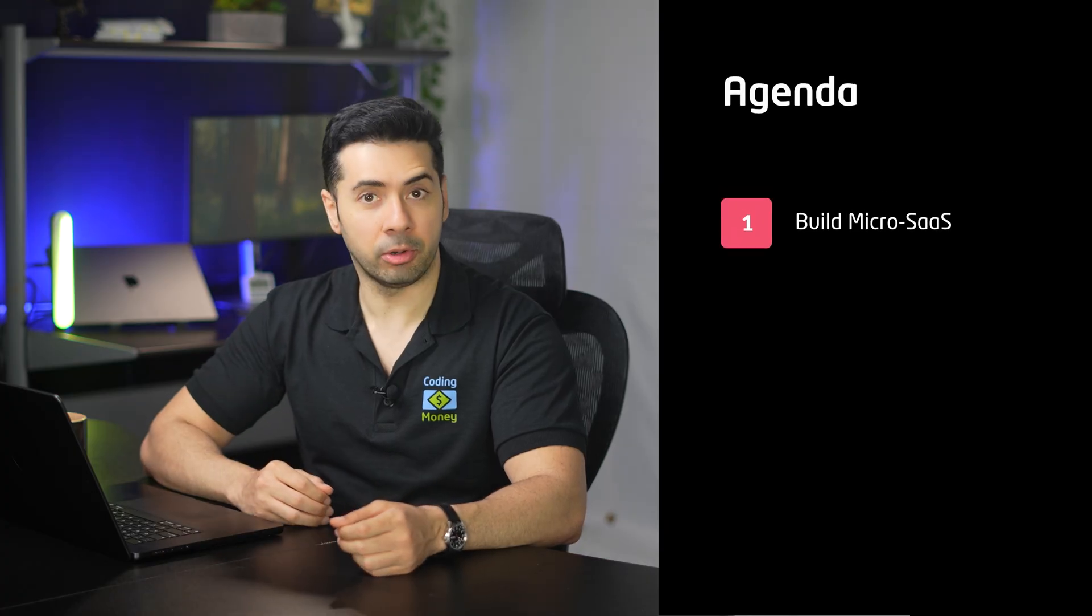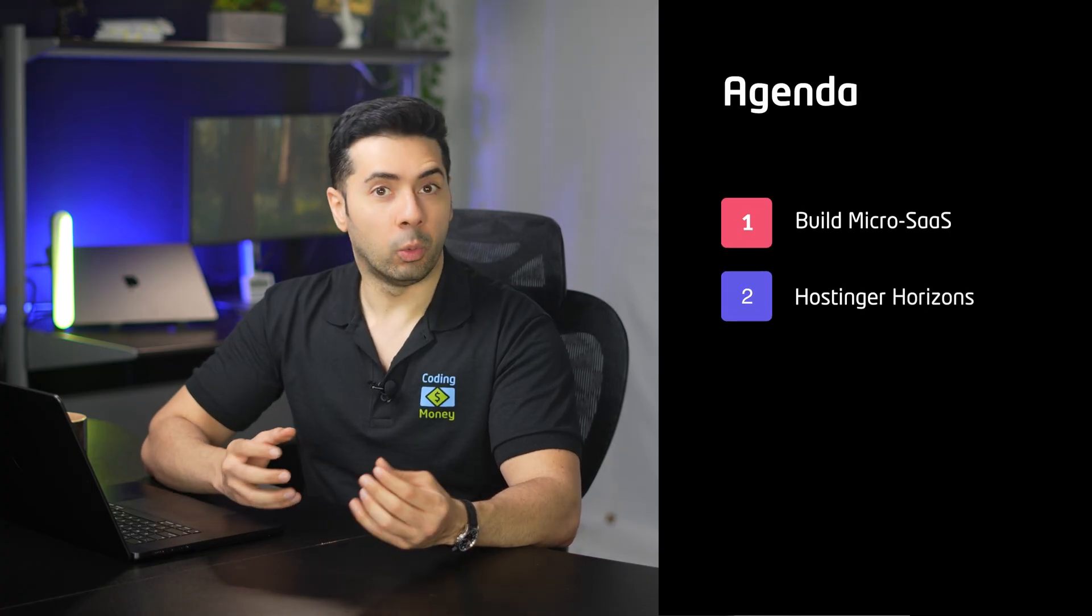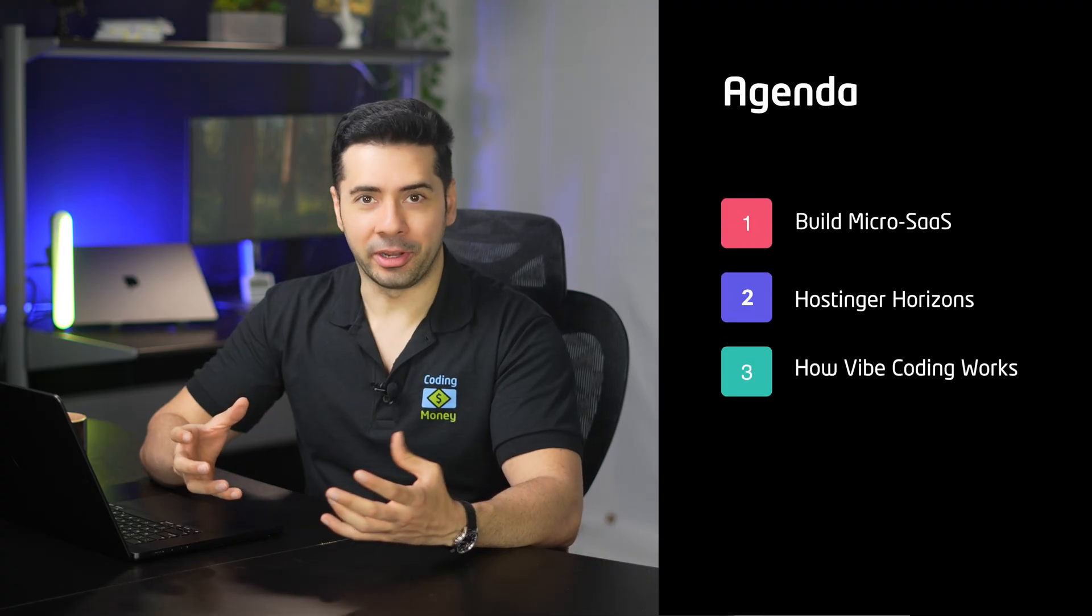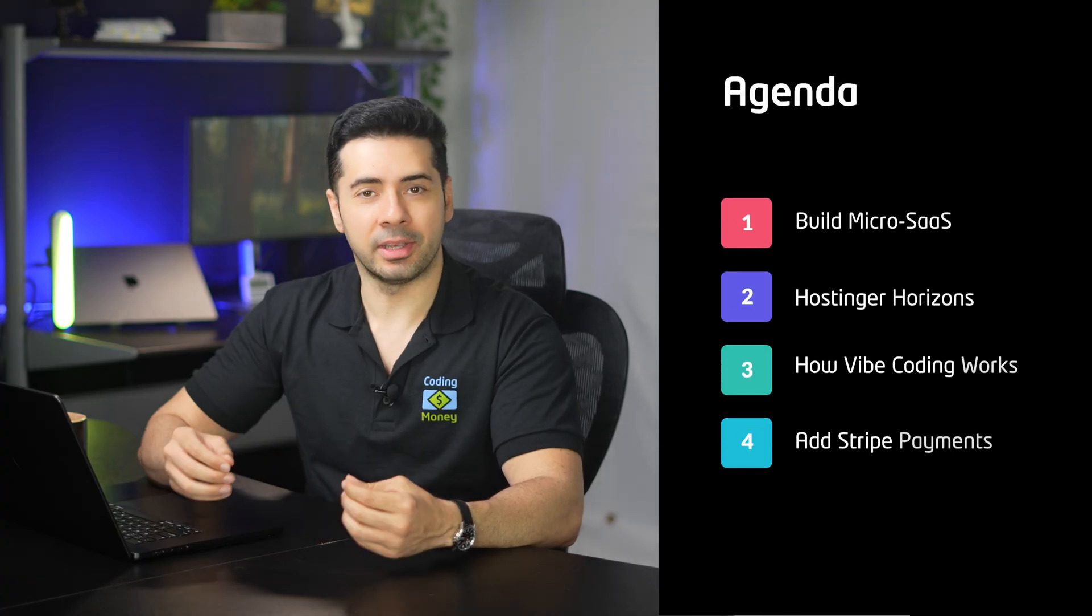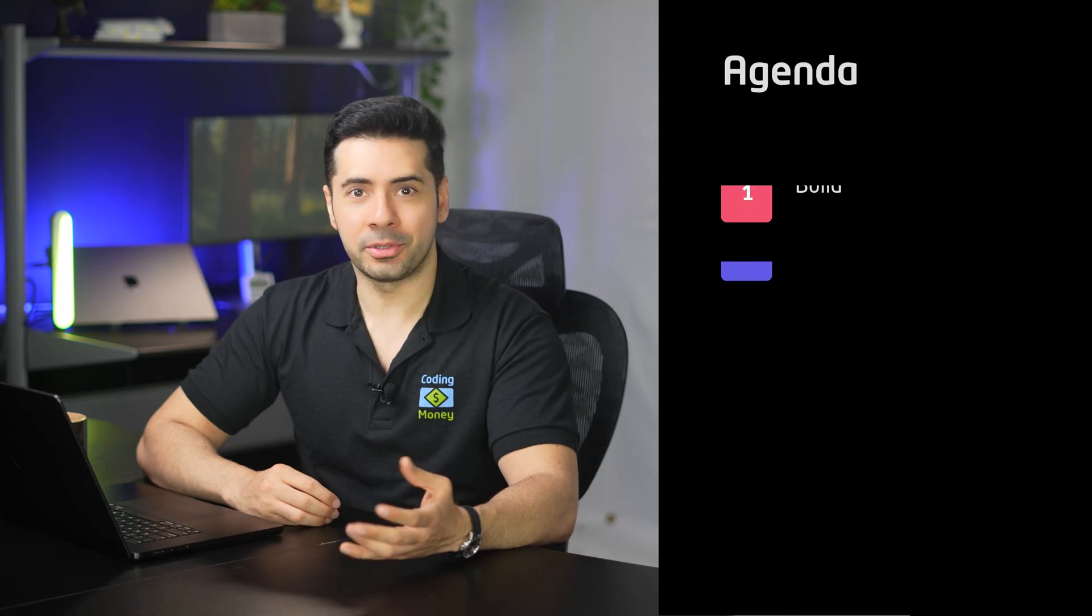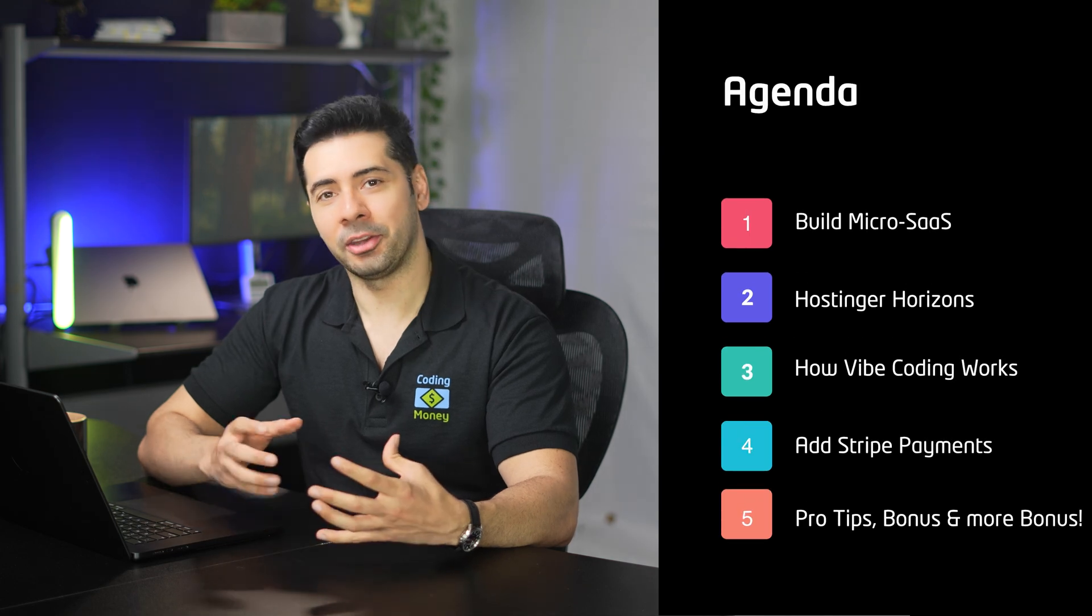By the end of this tutorial you'll learn how to build this AI background remover. We'll learn what is Hostinger Horizons, how it works and why vibe coding is the future. We'll learn how to add Stripe payments and start earning. I'll also share pro tips to scale your brand new micro SaaS.